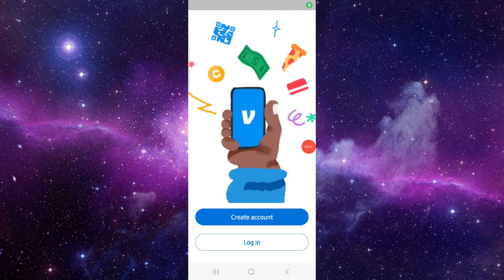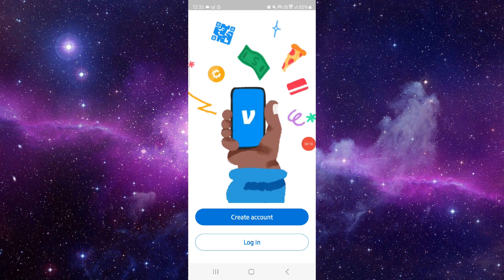Hello and welcome back to my channel. In today's video I will show you how to fix the Venmo app crashing. So let's get started.